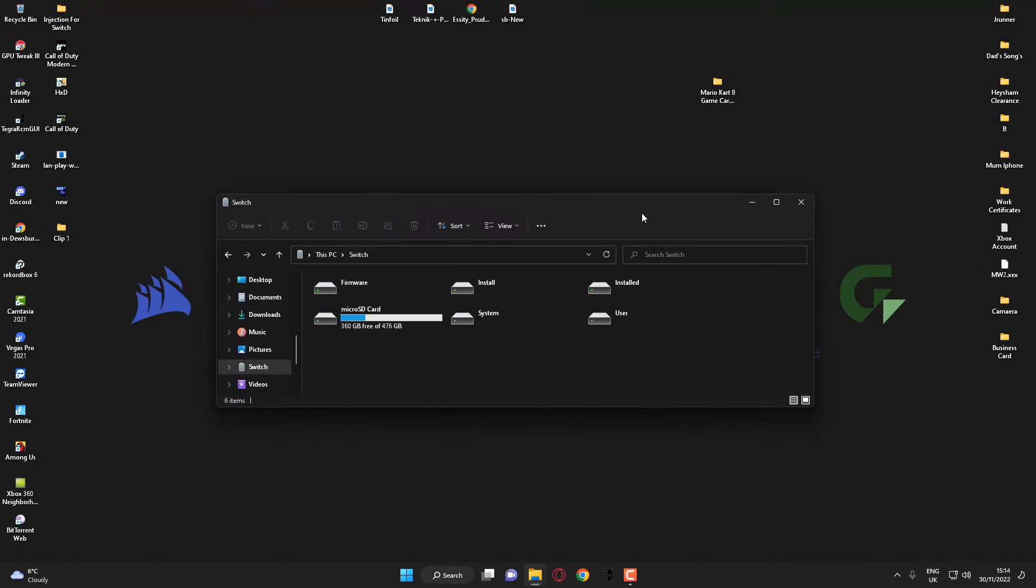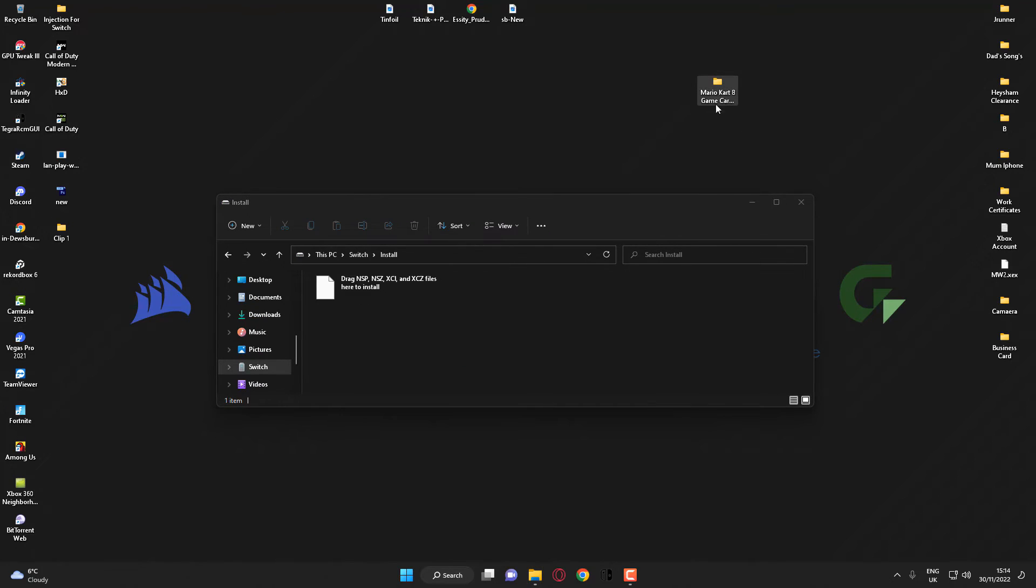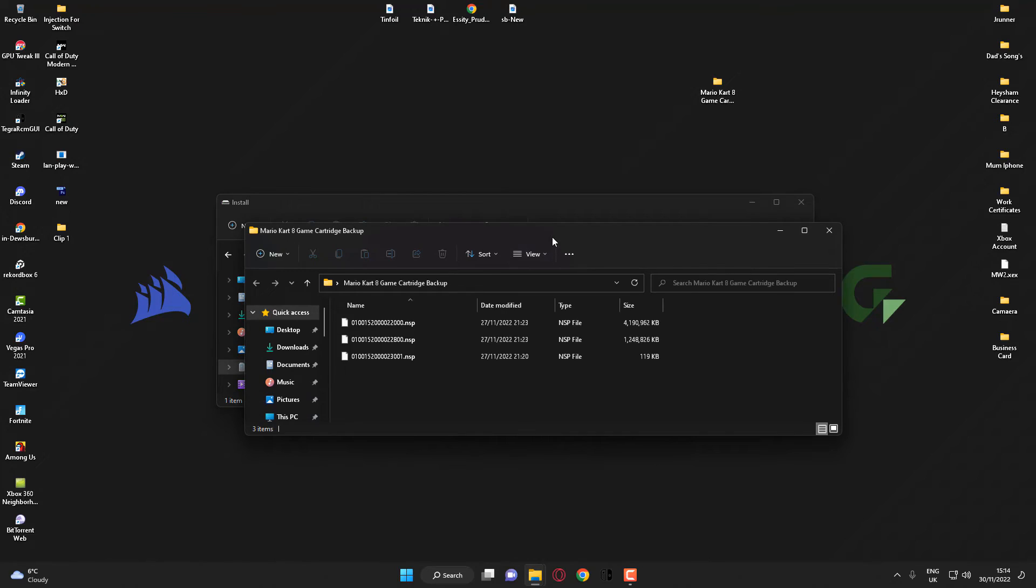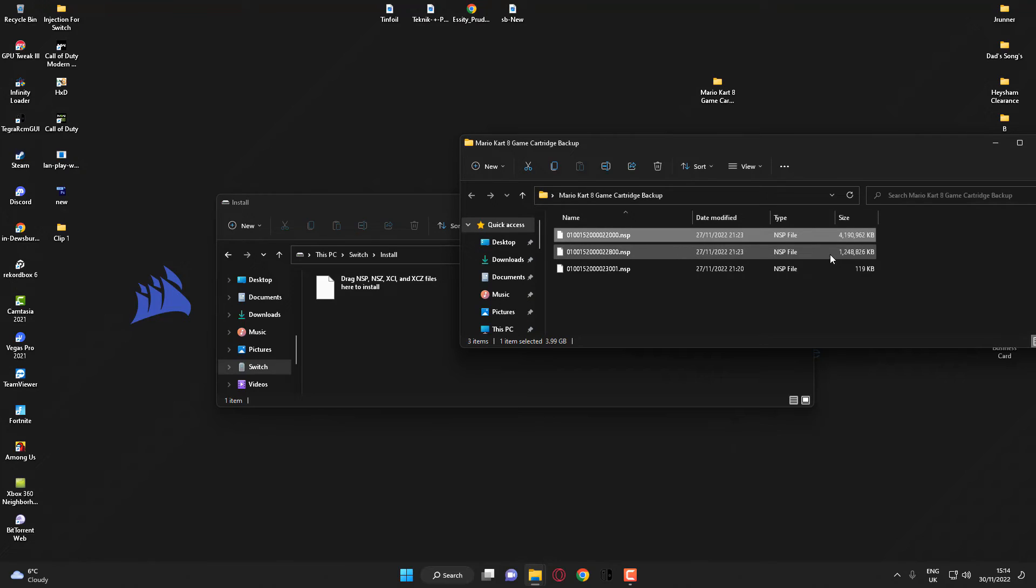What you want to do then is go ahead and go to the install section. You want to go into your game folder and here is the base copy of the game. This is 4GB. There is an update file here and also DLC.